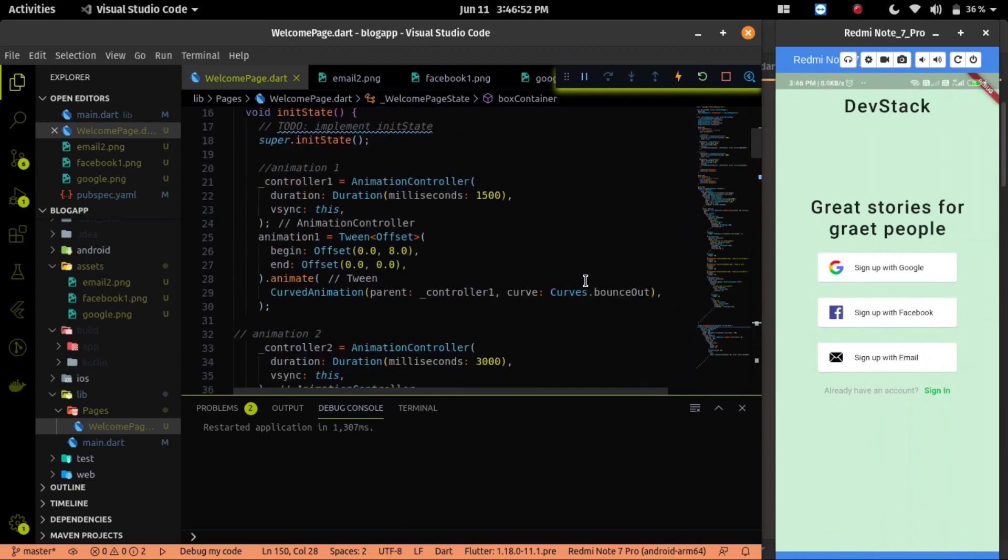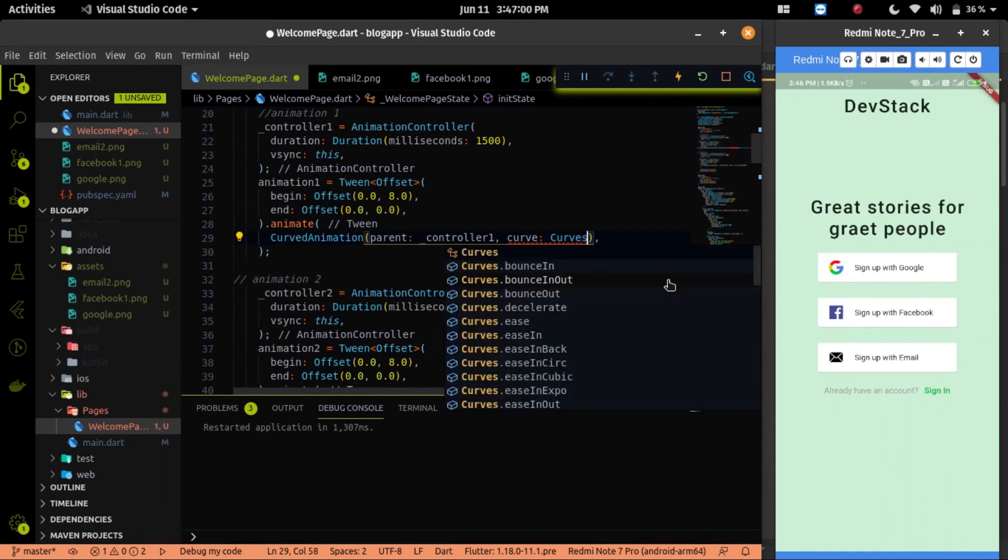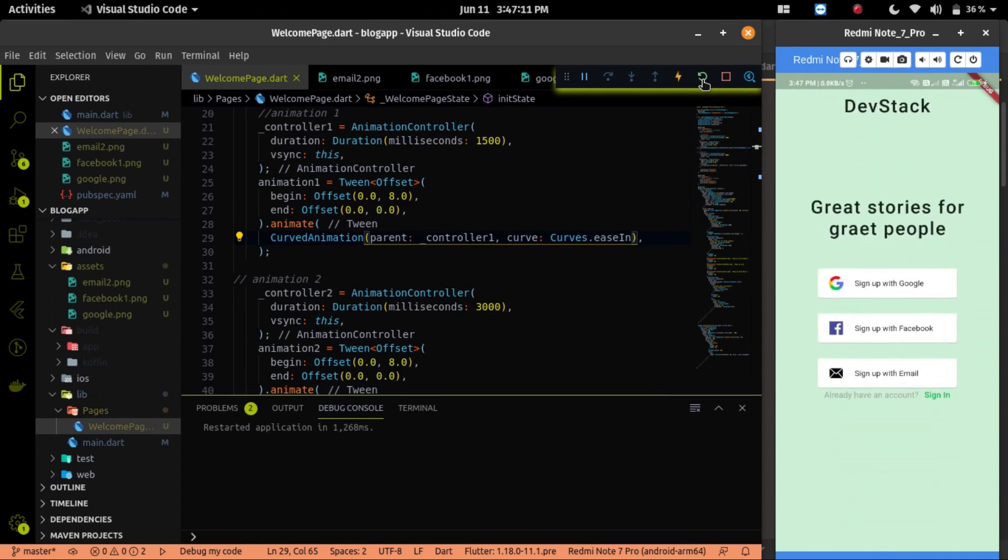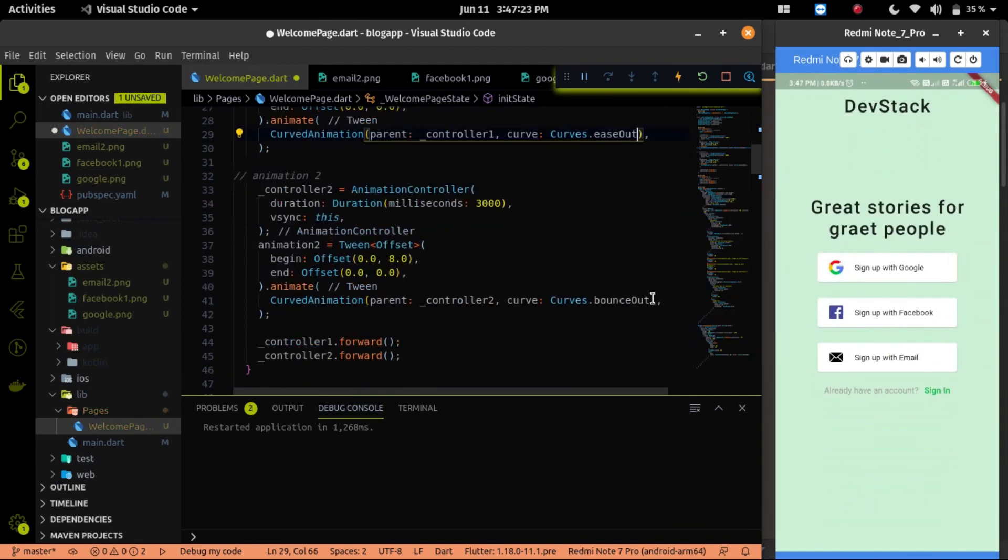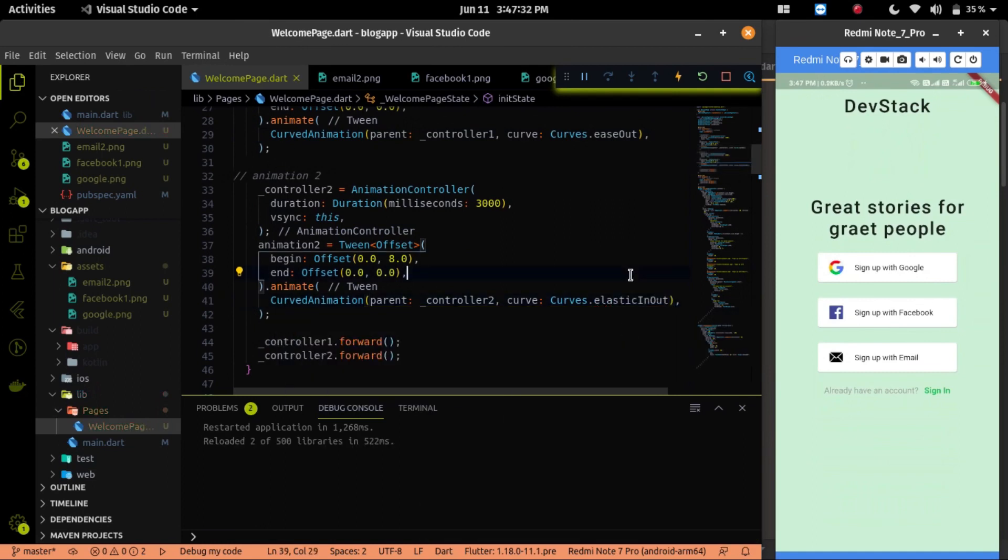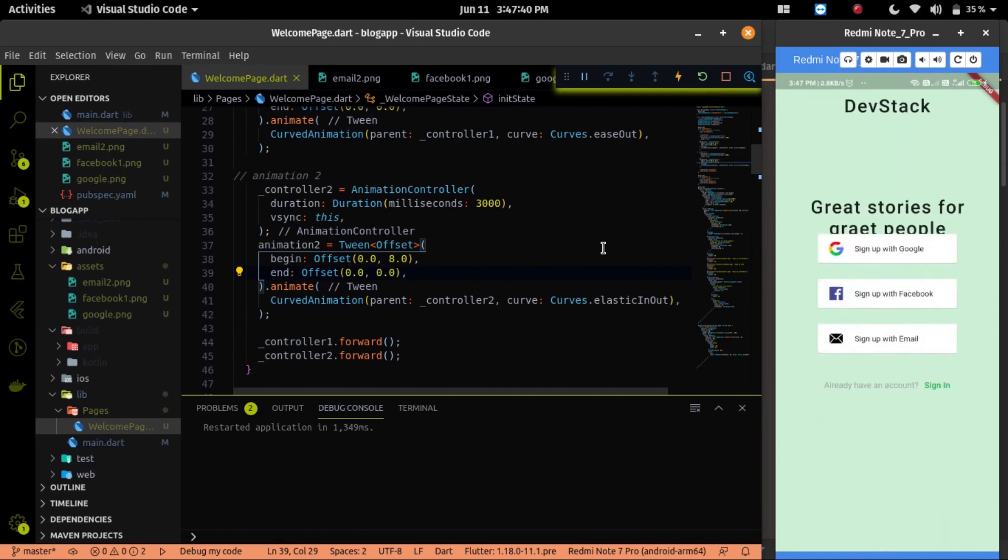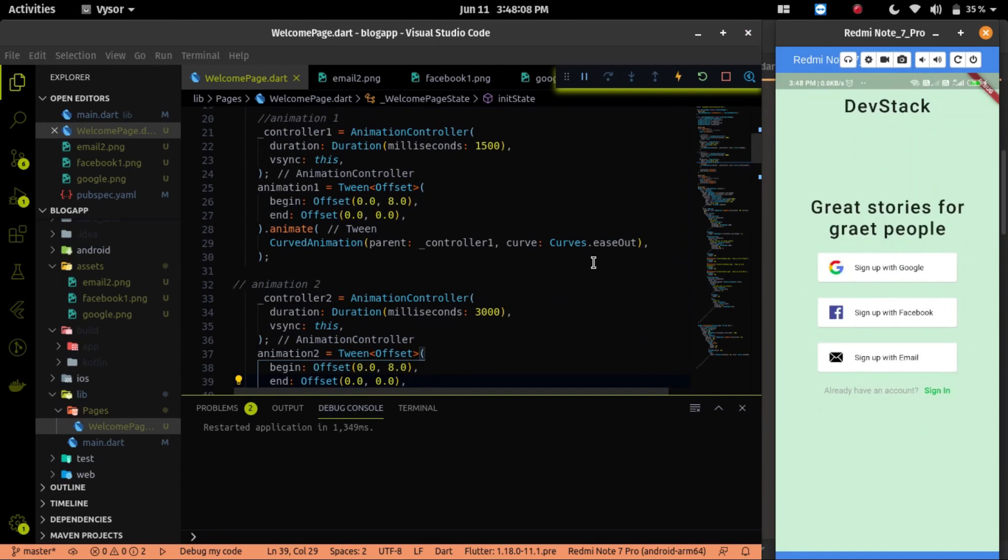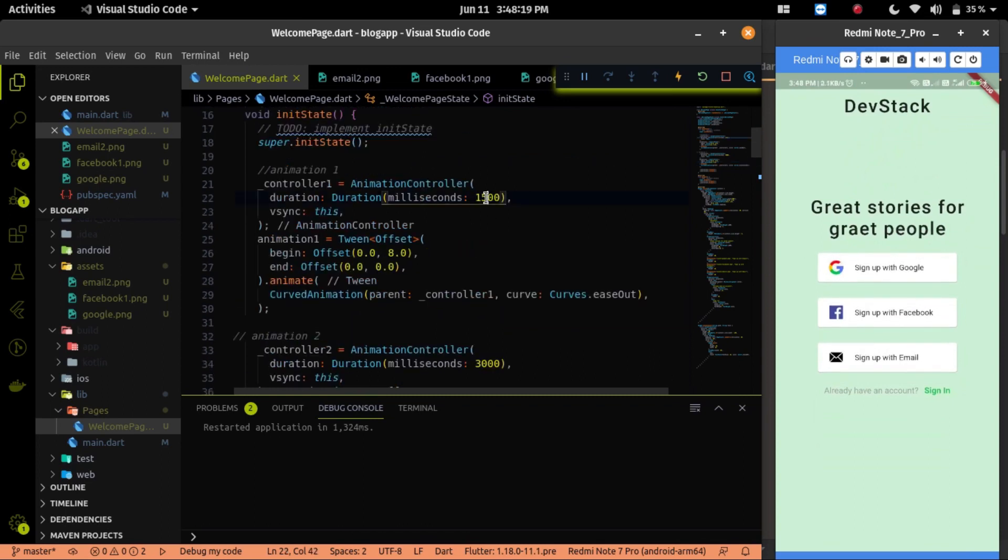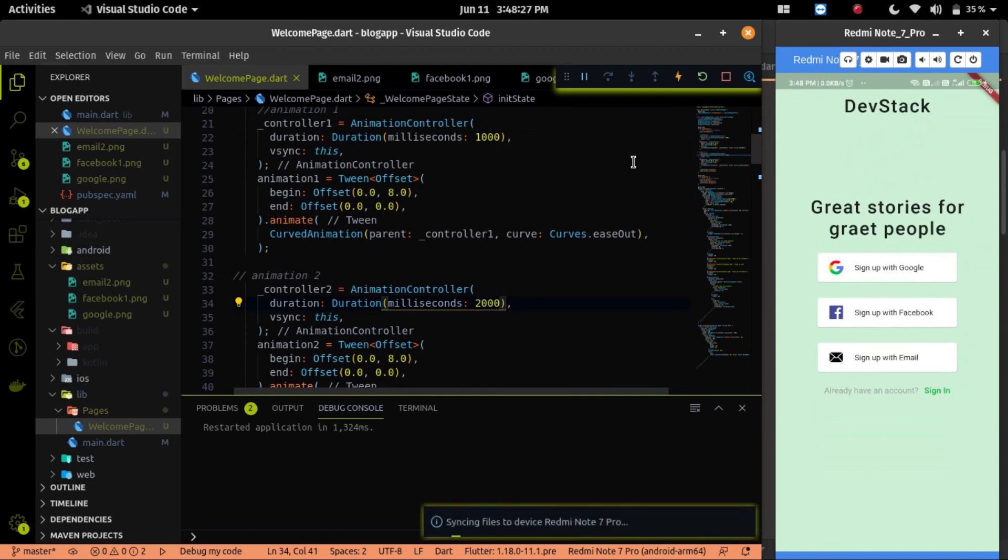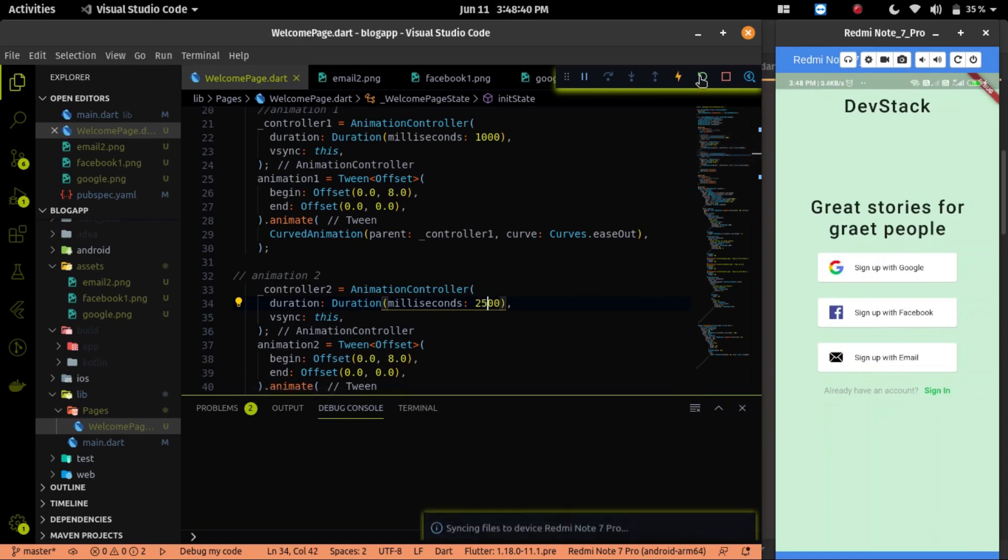We can change the curve property of both animations. I will put a link where you can find the different curve properties and according to your need you can change the curve. So let me do the experiment with some curve properties. Let me fix the curve type and you can change the curve type according to your need. Now our animation is implemented.